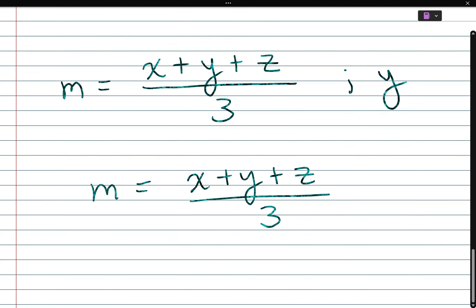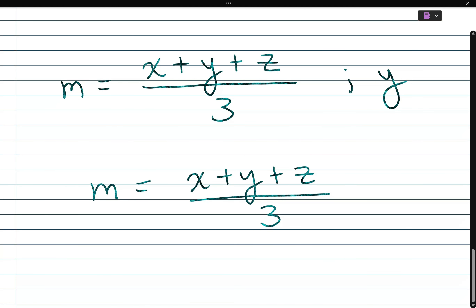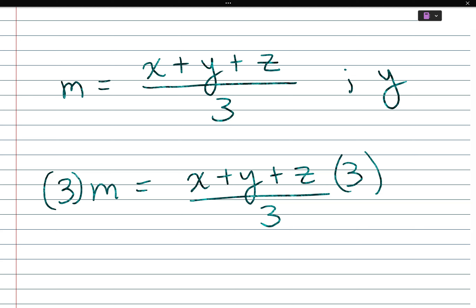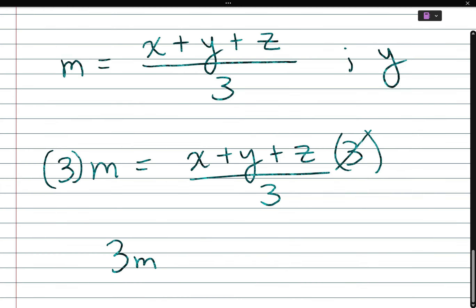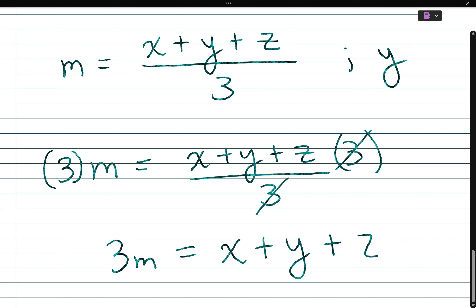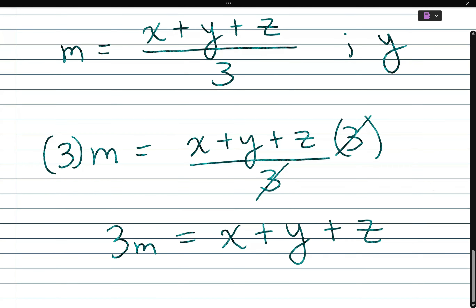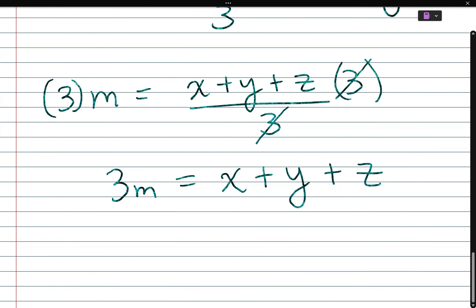I'm going to take the denominator and multiply both sides by 3. So 3 times m is 3m, and when you multiply 3 times (x plus y plus z) over 3, the 3's cancel and you're left with x plus y plus z.